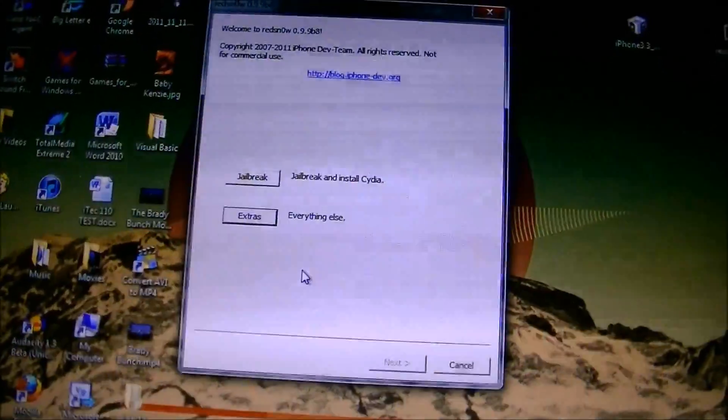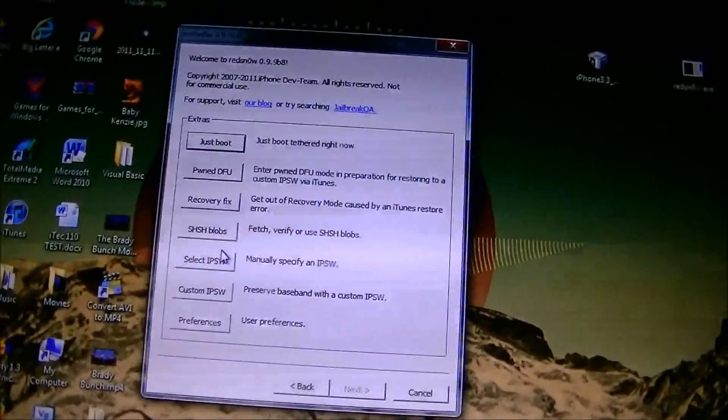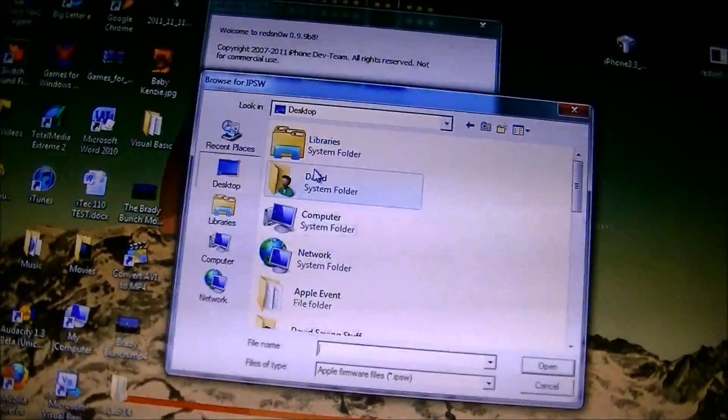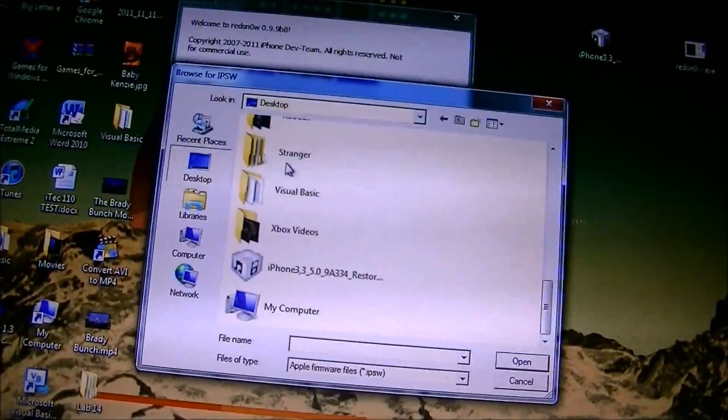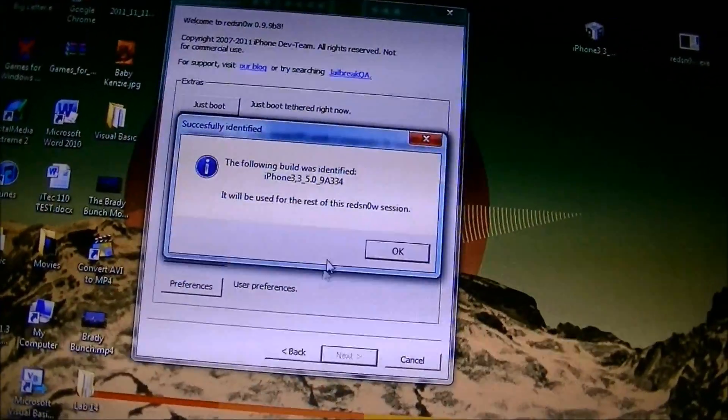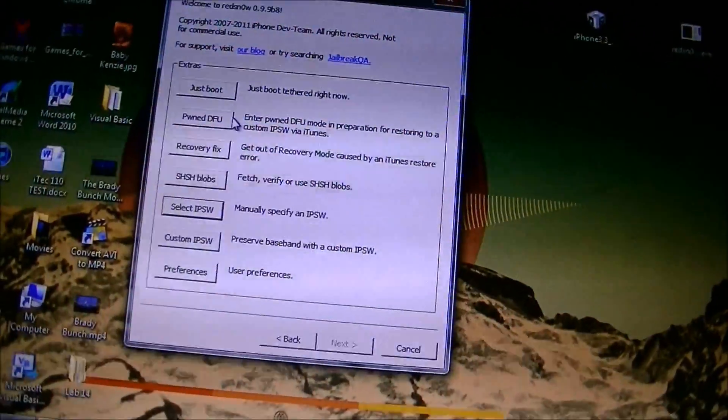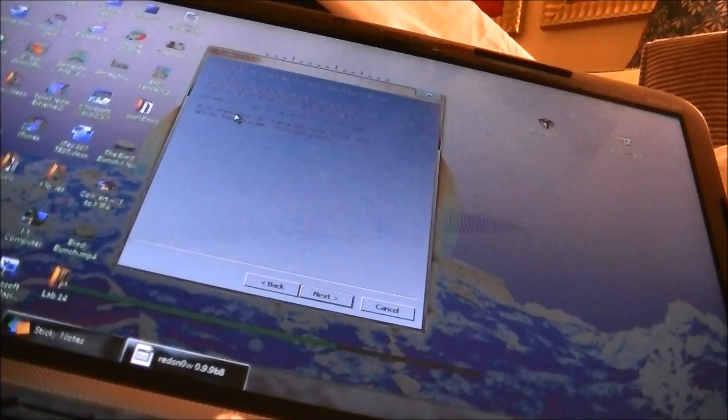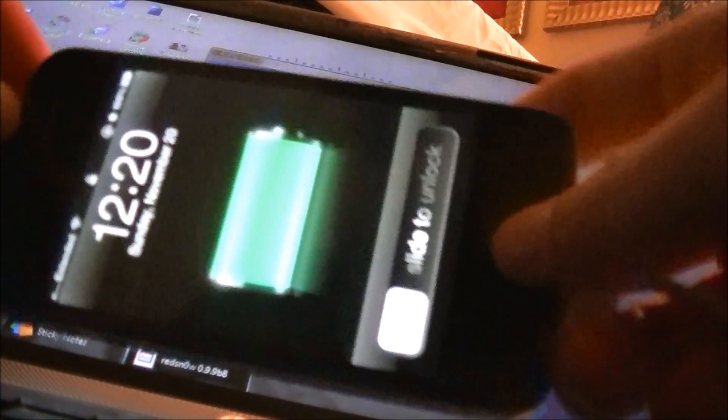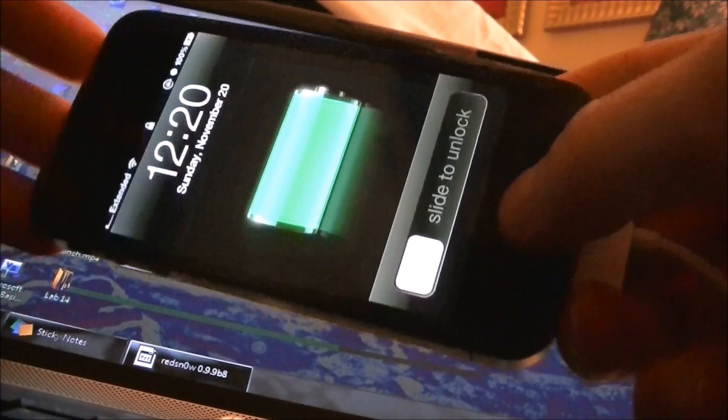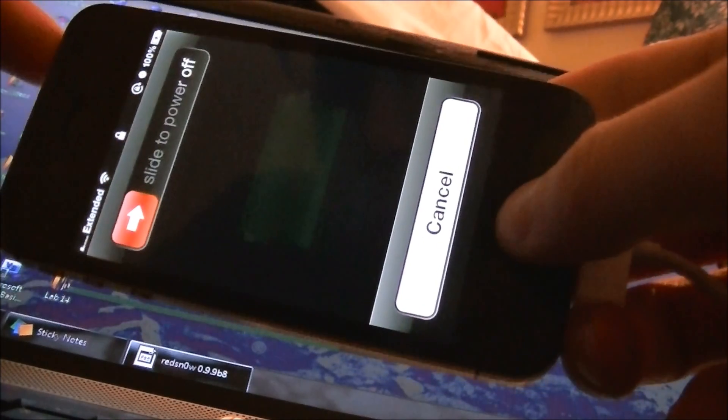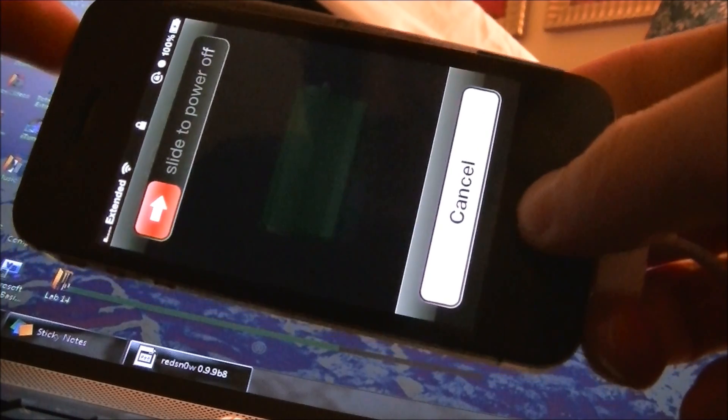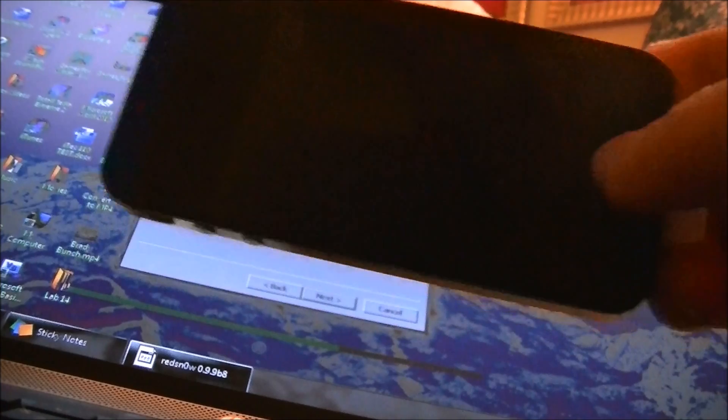Click on Extras right there, click on Select IPSW, you're going to have to select an IPSW every single time, and then you're going to scroll down, or wherever you guys saved it, click on wherever you saved it, click on OK, then go up to Just Boot. Now it's going to tell you to put it back into DFU mode, so I'm going to show you guys exactly what to do again. So if it's on, you're going to hold in the top corner button and the home button until the device turns off.